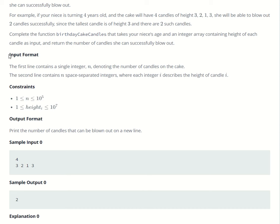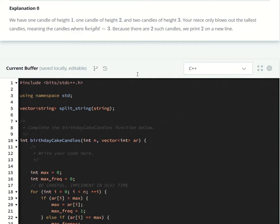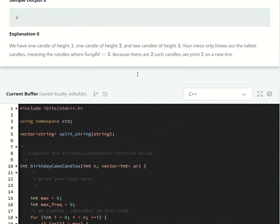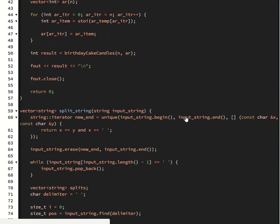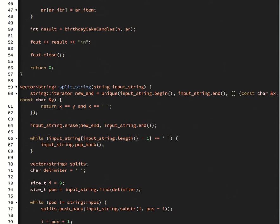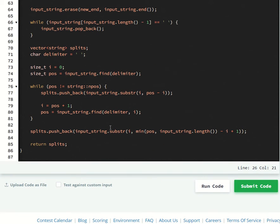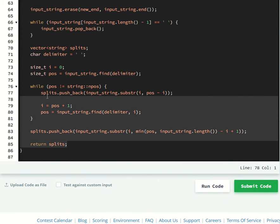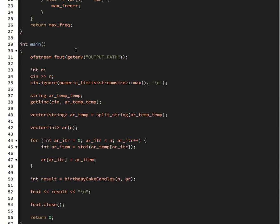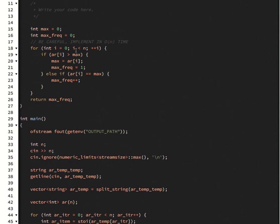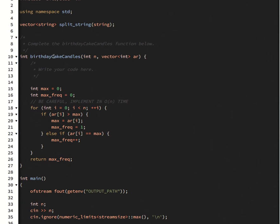First you have to do the input. However, this problem when I loaded it in C++, the parsing functions were done for you as well as the split string function, which is very nice. And all you have to do is implement this function that they give you here, the birthday cake candles function.